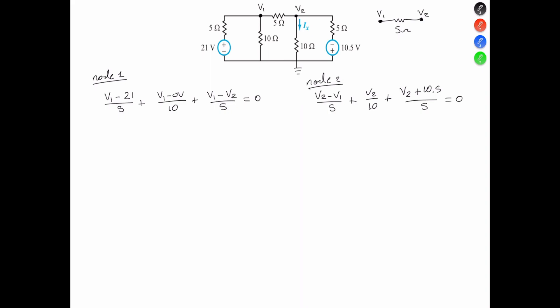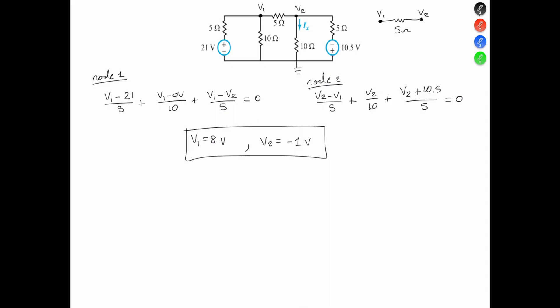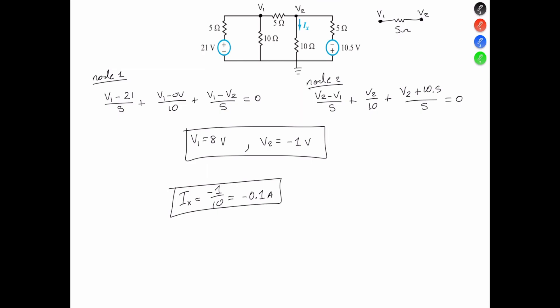Simplifying and then using simultaneous equations leads to V1 equals 8 volts and V2 equals minus 1 volt. Knowing the voltage at terminal V2, we then apply Ohm's law. Ix is equal to the voltage across the resistor divided by the resistance, which is negative 1 divided by 10, equal to negative 0.1 amperes. And that is the current through the 10-ohm resistor.